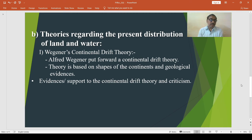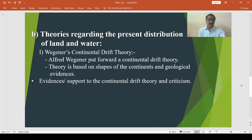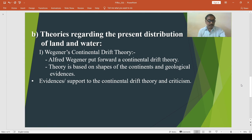Another evidence for the theory is geological evidence. There are geological similarities on the opposing sides of the Atlantic Ocean. The structural features of the American and African coasts along both sides of the Atlantic Ocean are the same. The African plateau, the Deccan Plateau of India, western and eastern Australia, and Brazil show similarities in their geology.